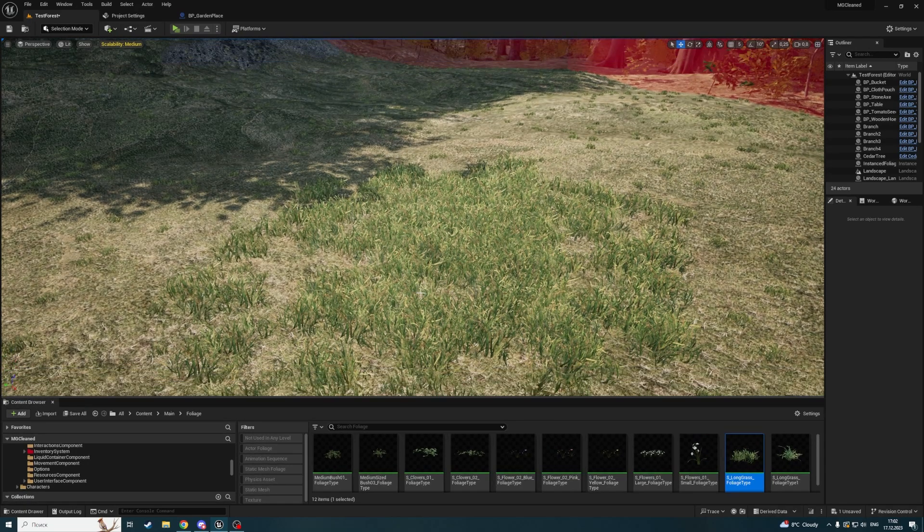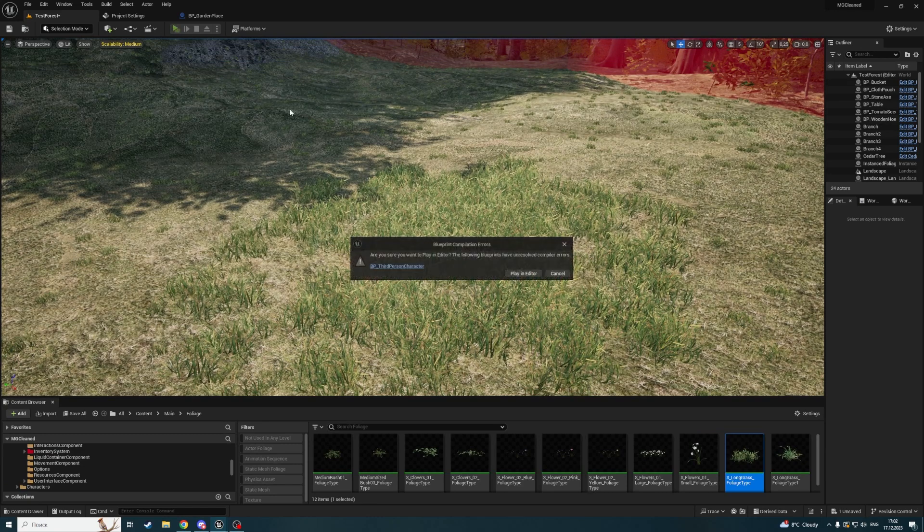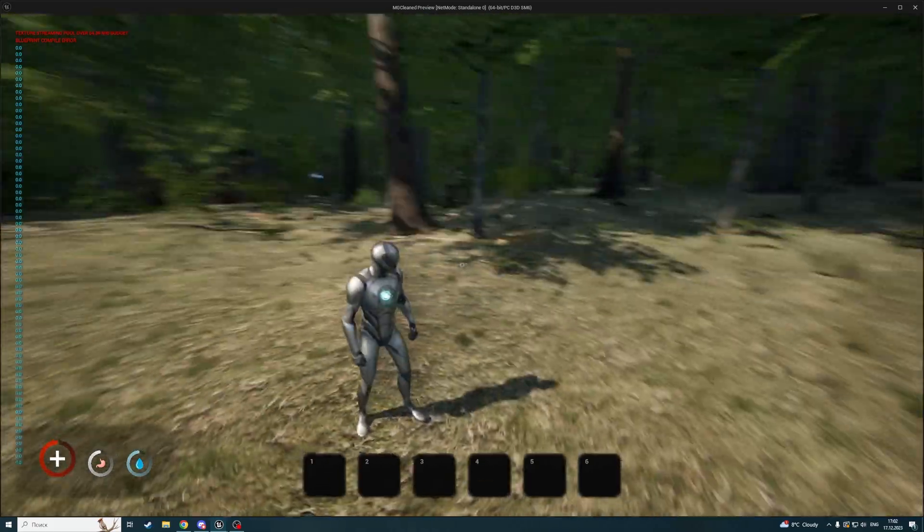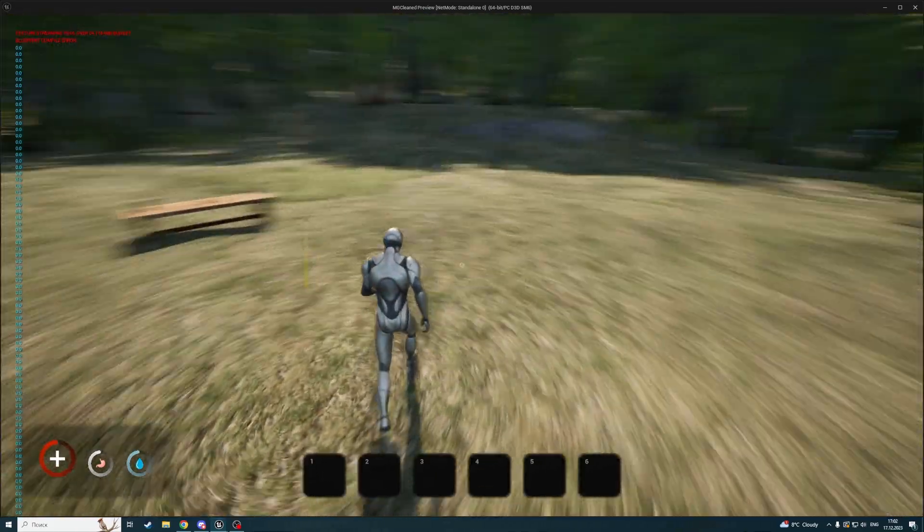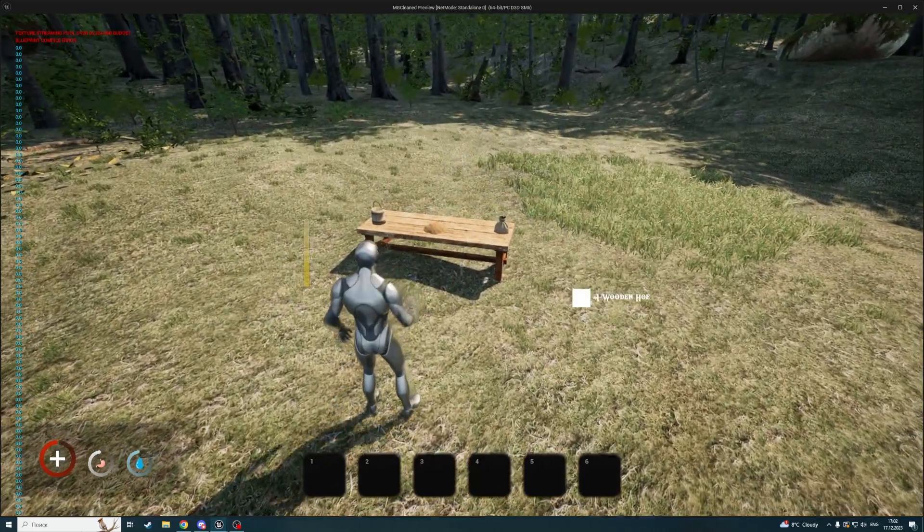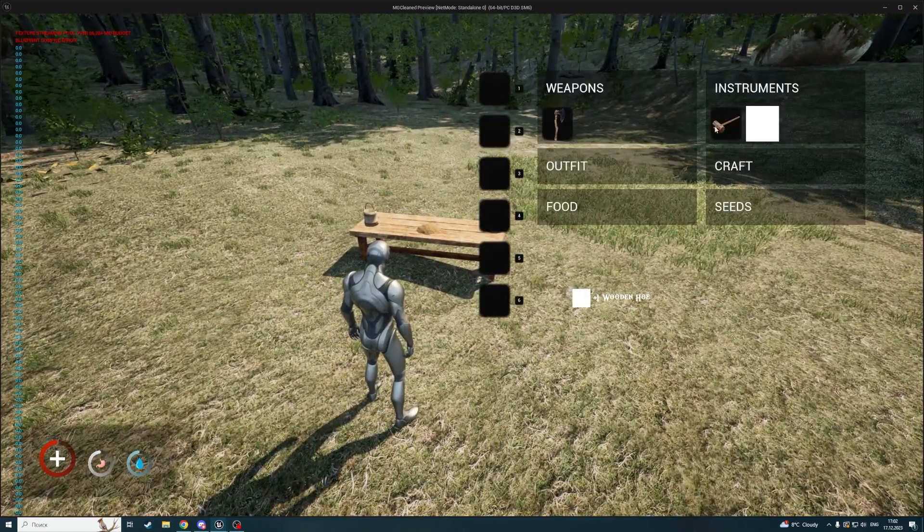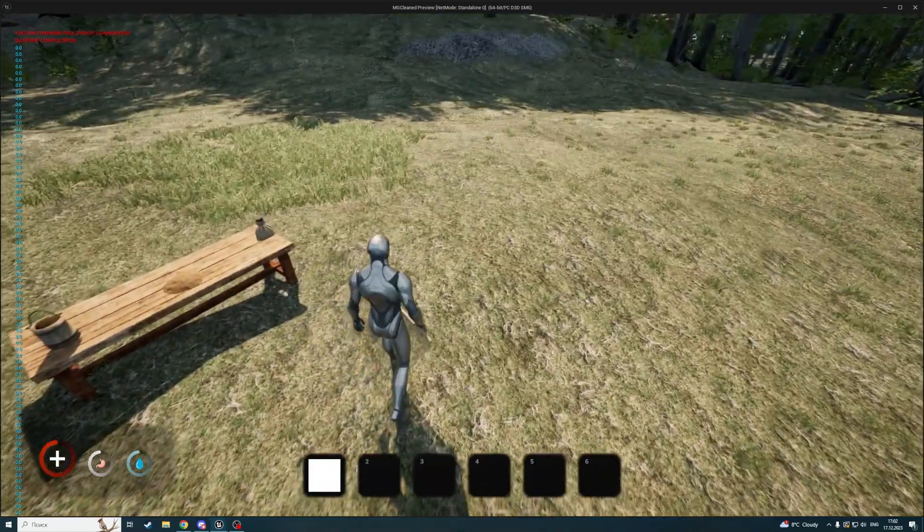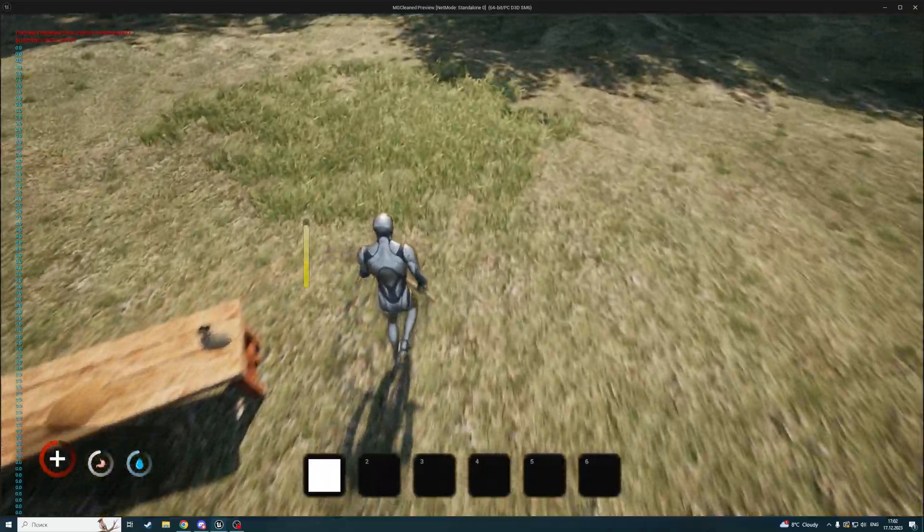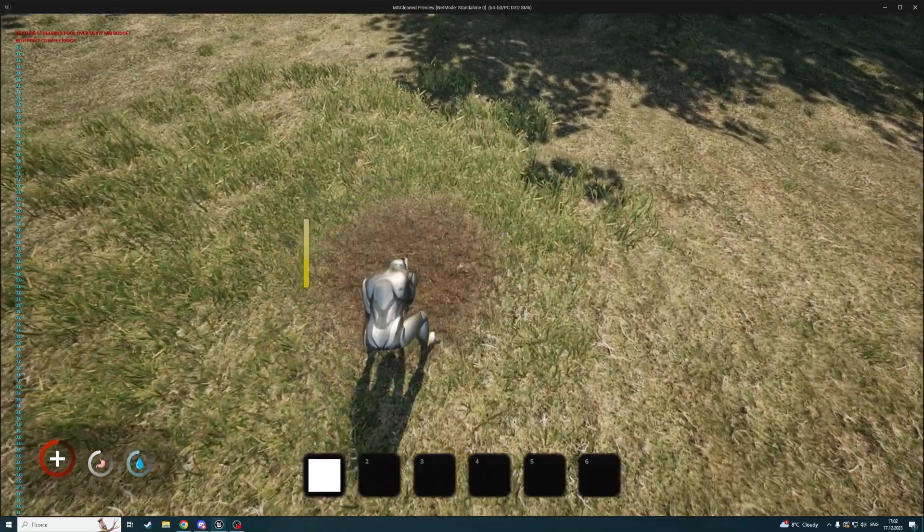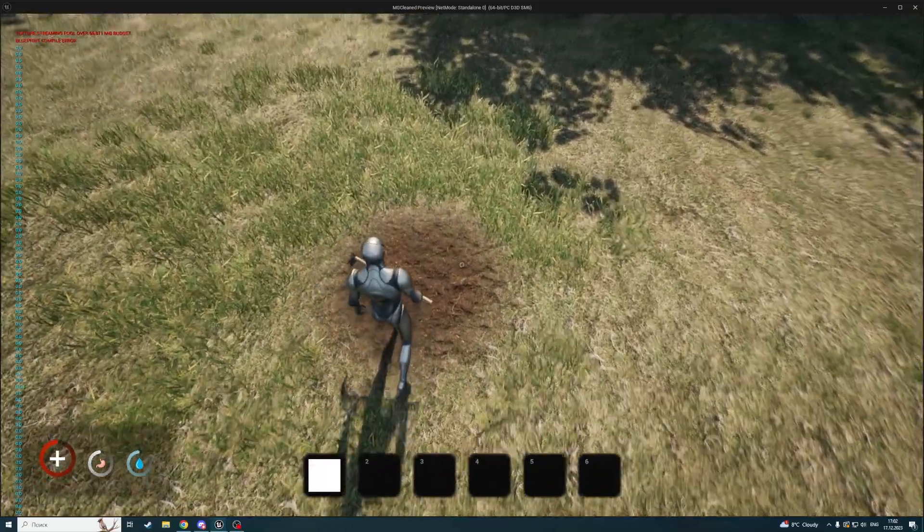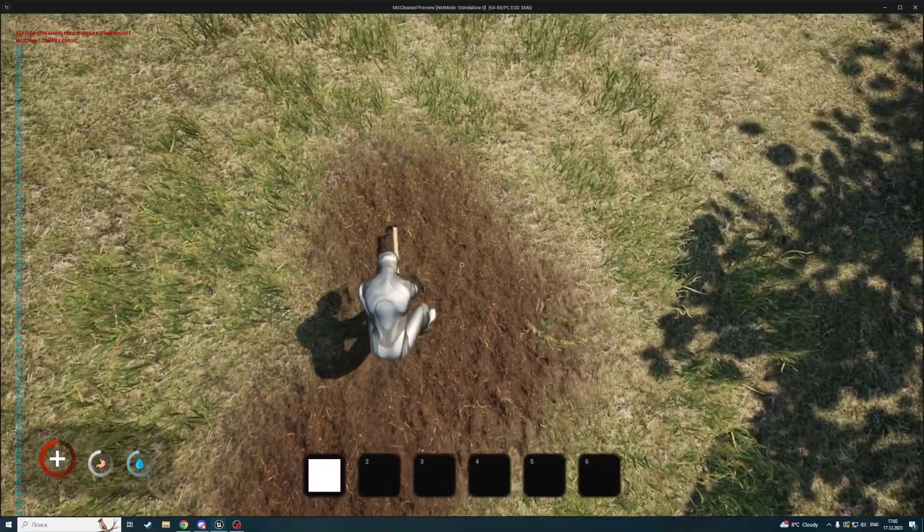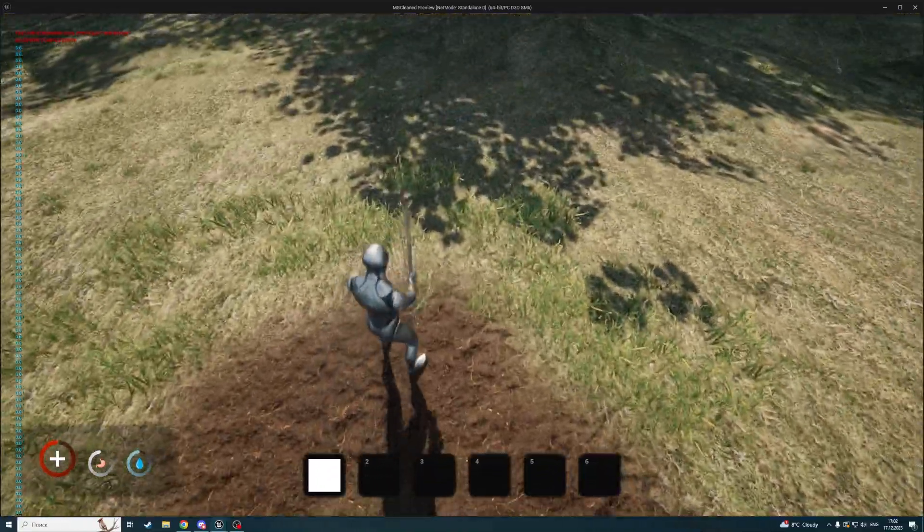Now we should be able to overlap. Our grass should generate an overlap event. Let me pick up the hoe, equip it, go here, and here's how it looks. Now the foliage disappears.